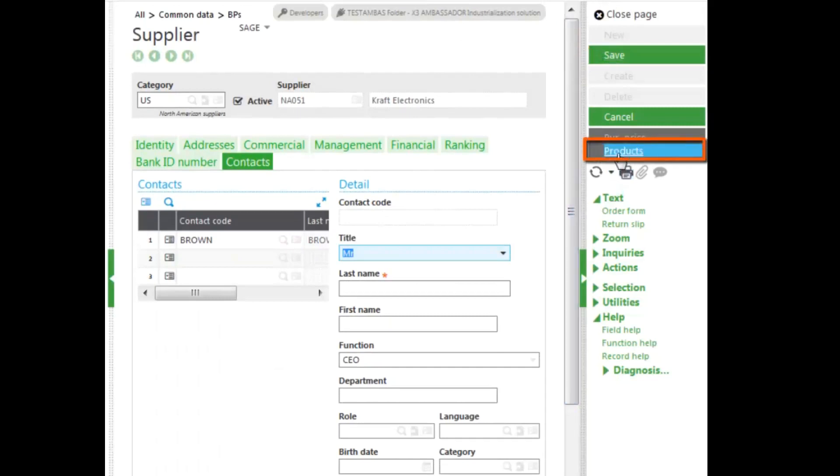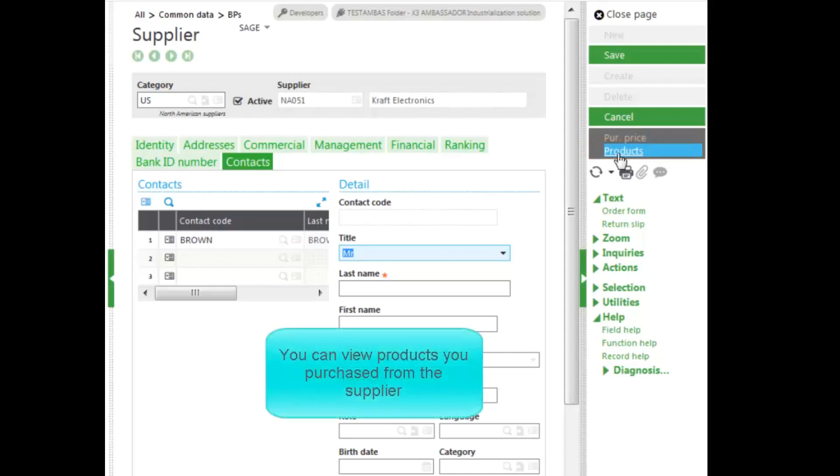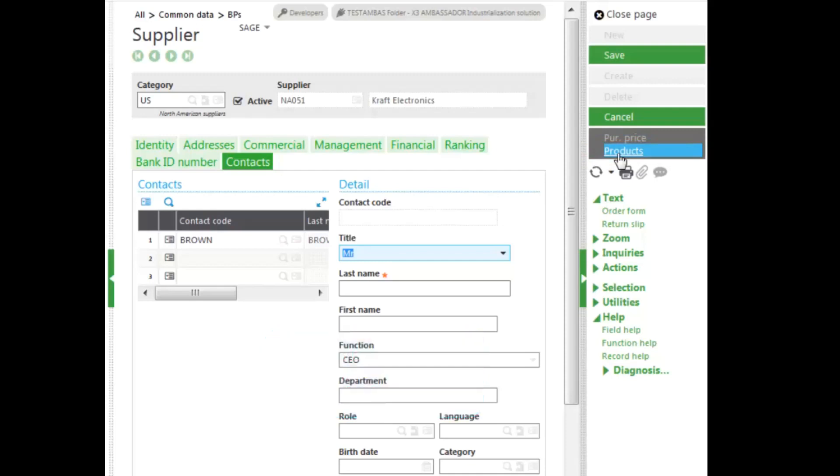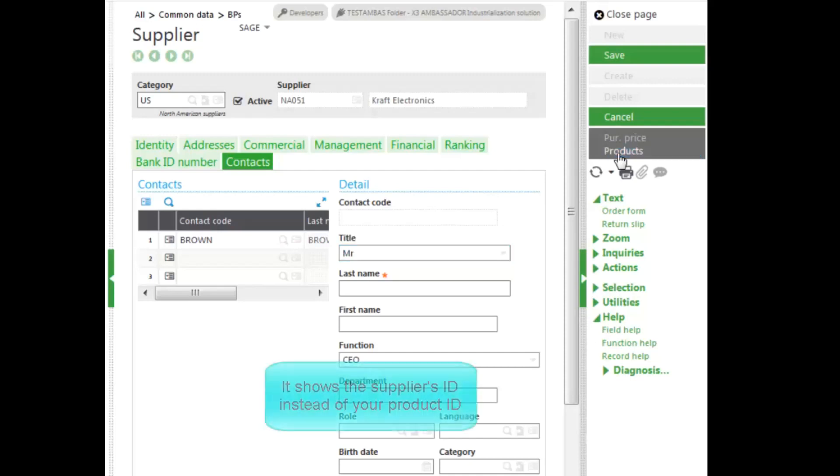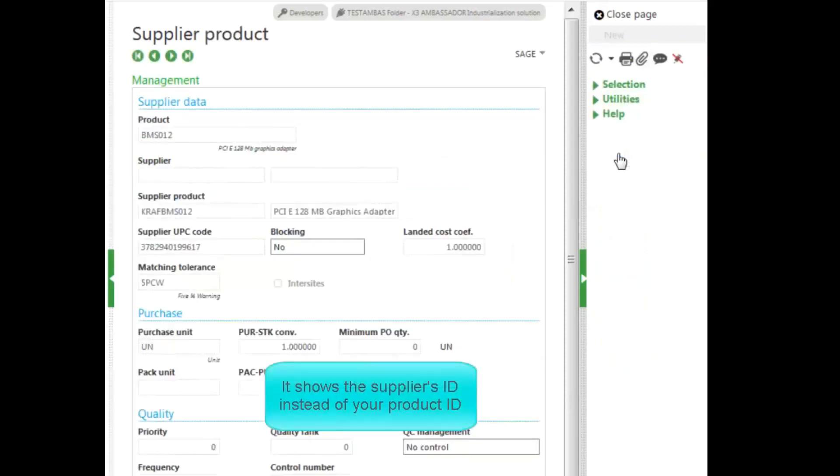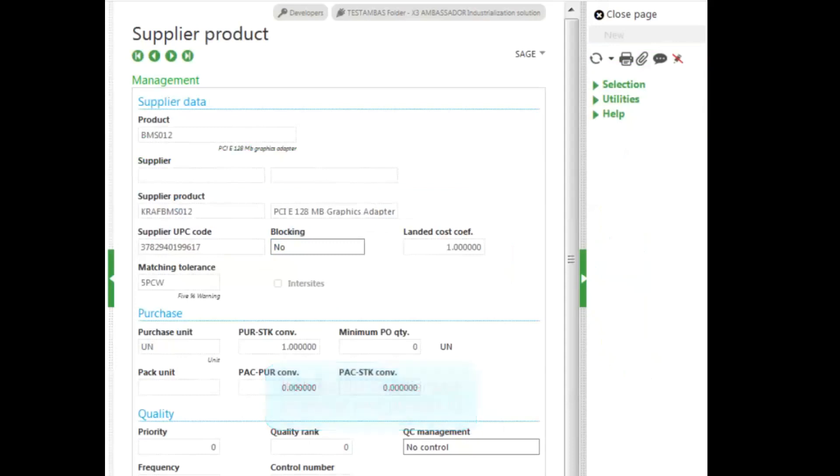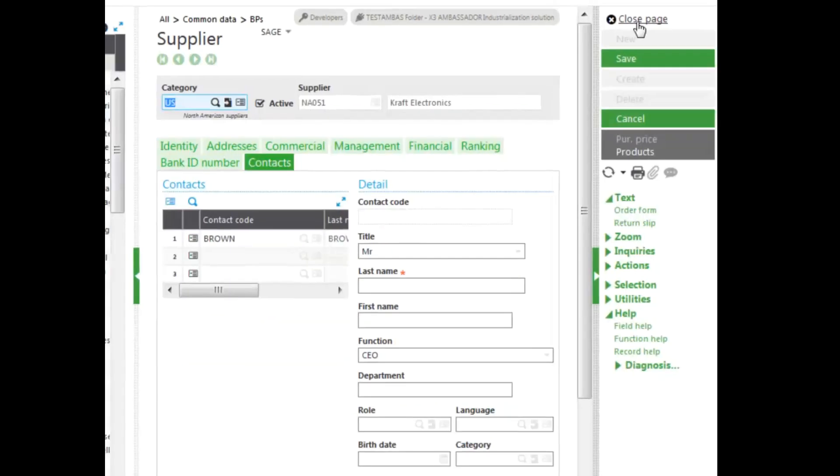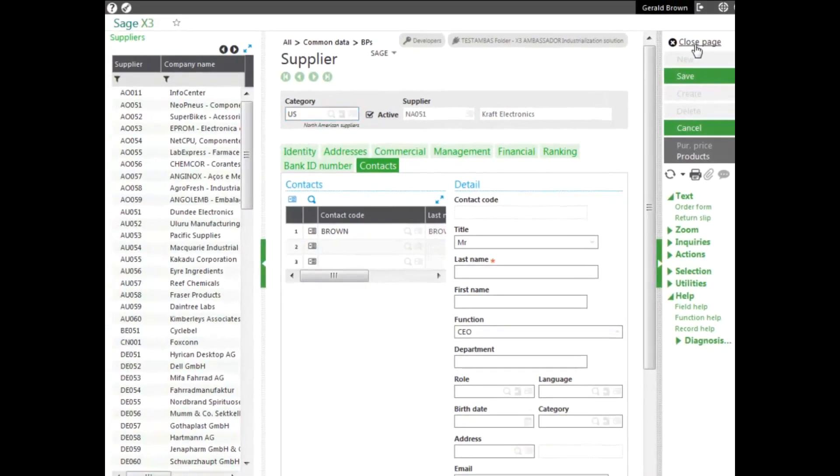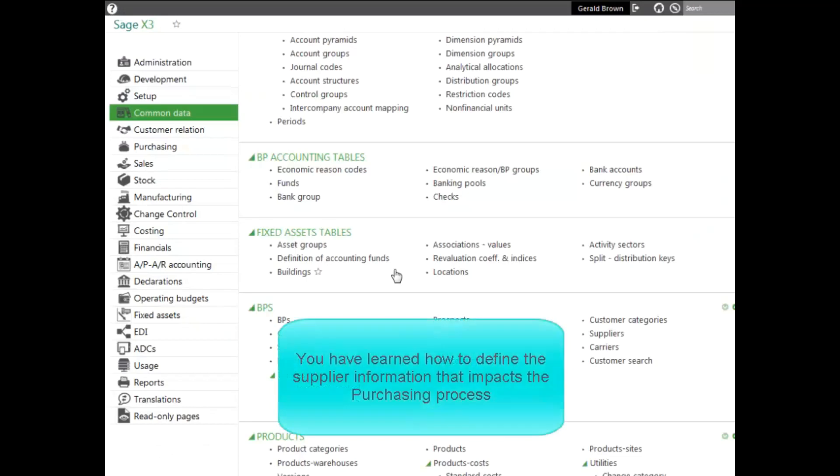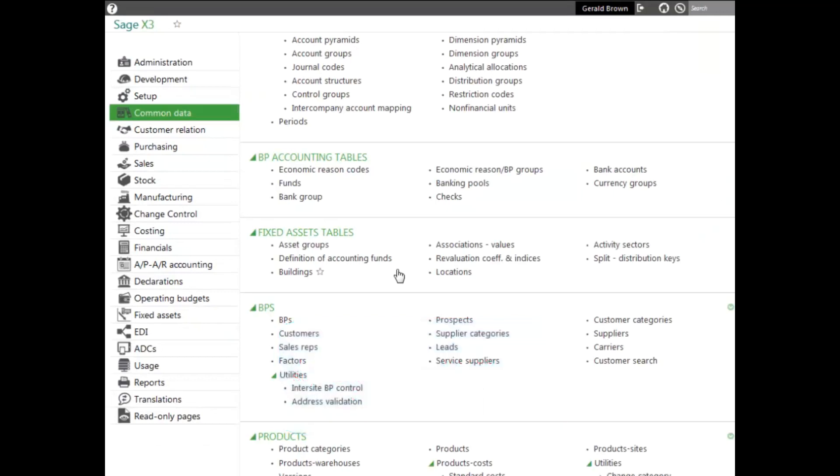Finally, we have the products tab in the right panel. The products tab allows you to see products you purchase from the supplier. The products record is where you link the supplier to the product. When creating a purchase order, it will show the supplier's ID instead of your product ID. You can see the products here that this supplier supplies. And now you know how to define the supplier information that impacts the purchasing process.